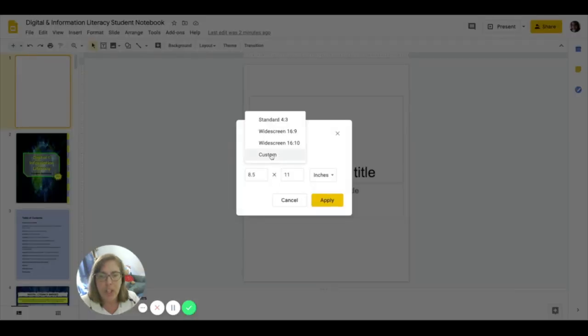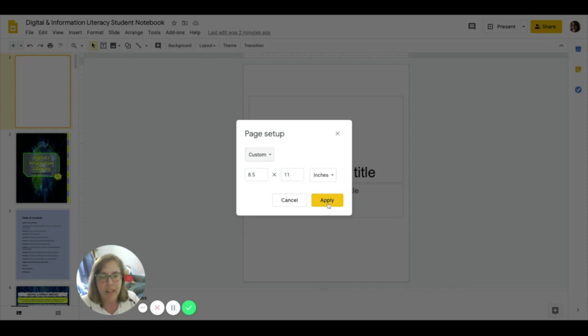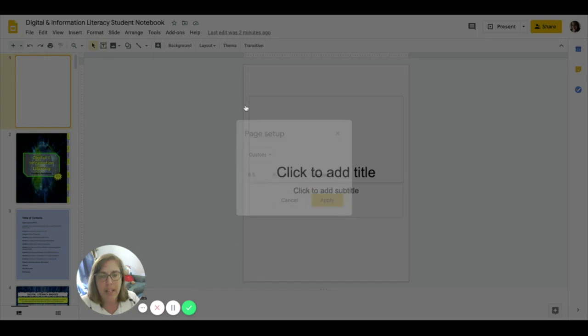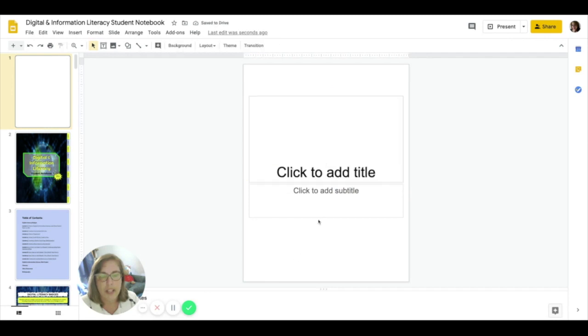You can see I've changed this from standard or widescreen to custom and changed the sizes to an eight and a half by eleven. Eight and a half width, eleven inches in length. And I hit apply and now I have my cool web size. All right.